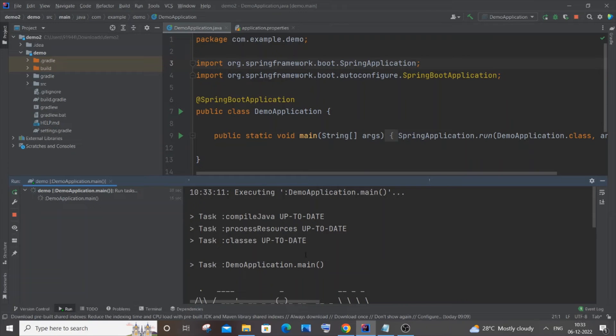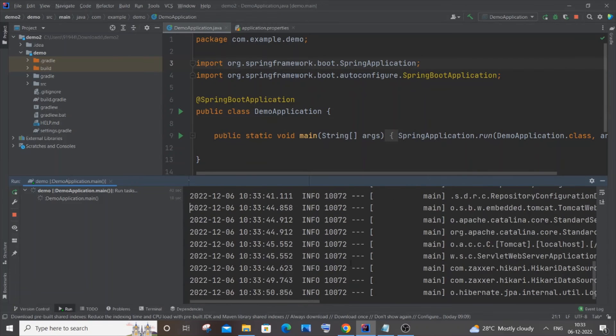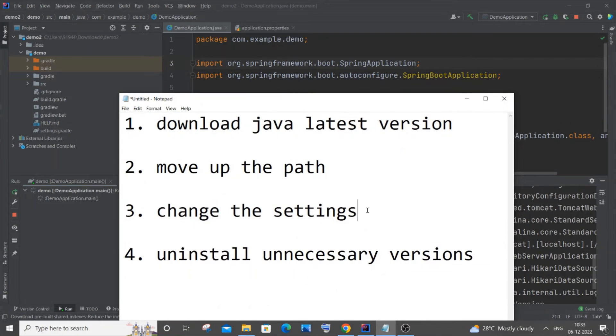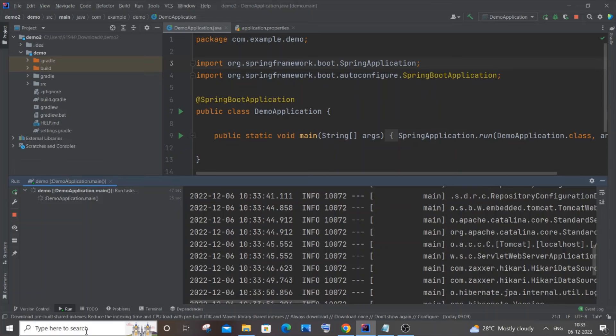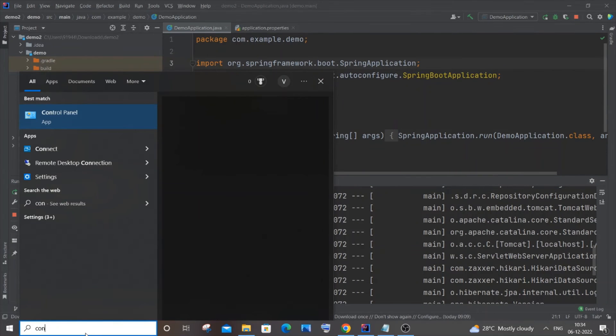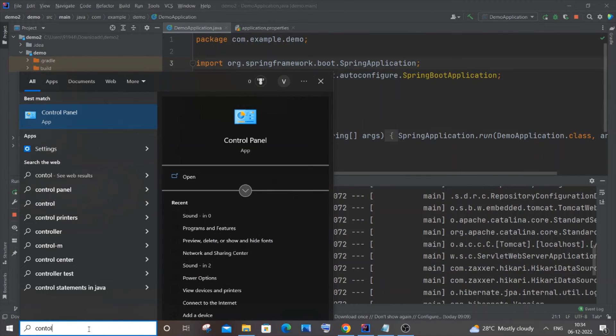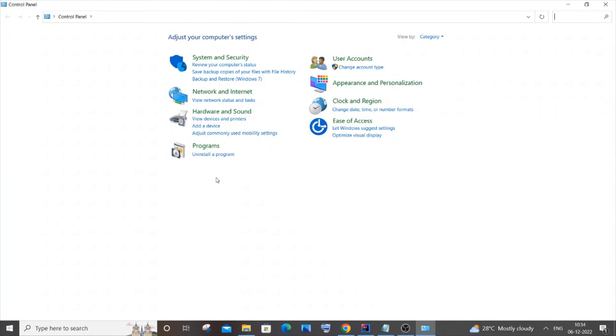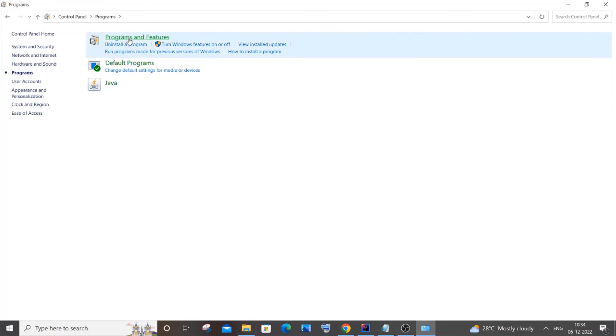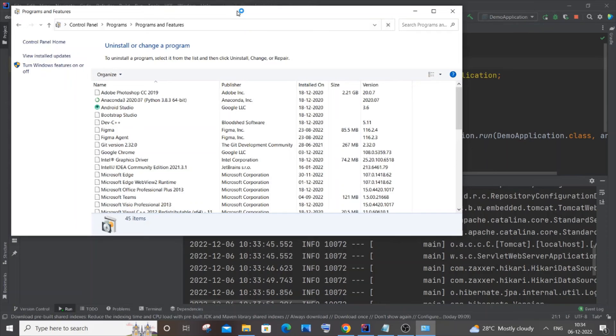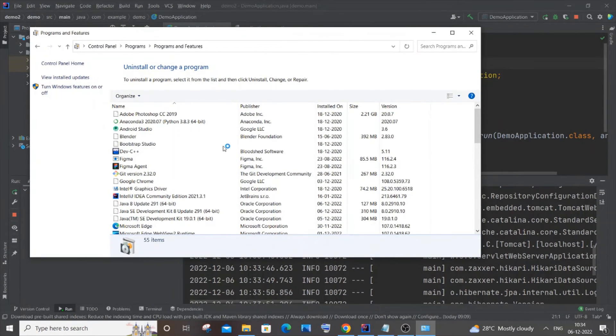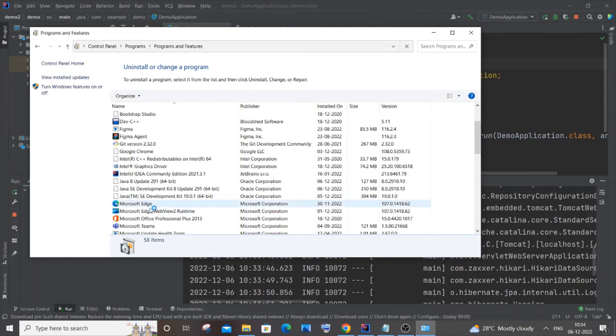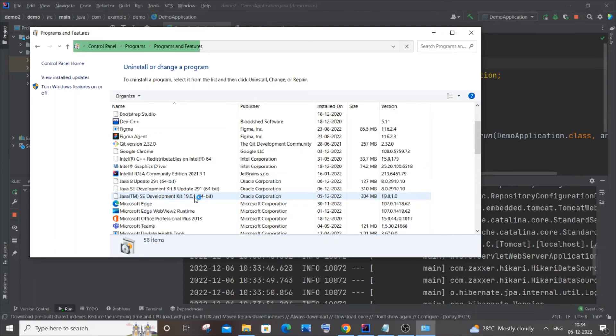To do that, go to search and type 'control panel.' Click on open. You need to go to Programs, you'll have Programs and Features. You'll get a list of all the applications and programs you have installed on your system. Here you can see we'll have Java 8, Java SE Development Kit 8, Java Kit 19.